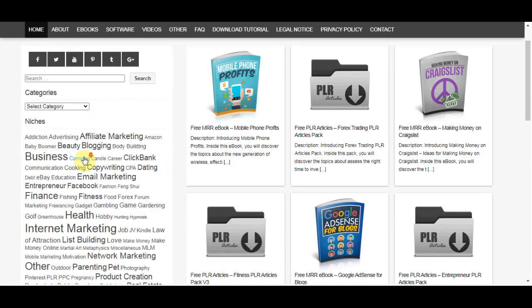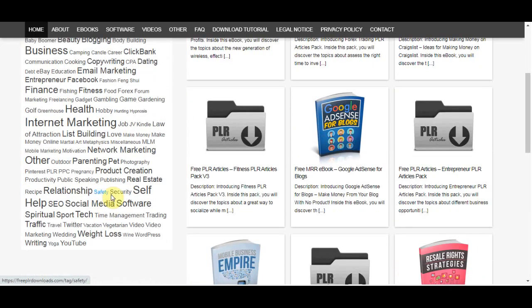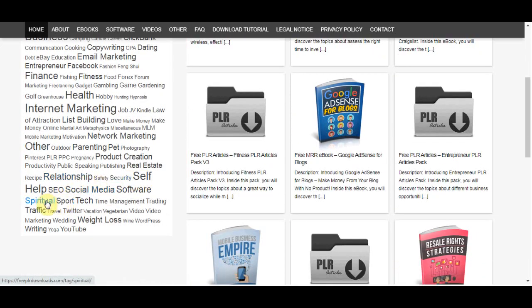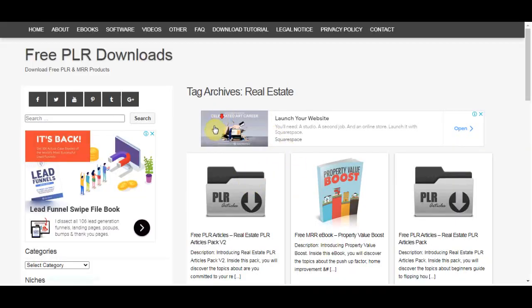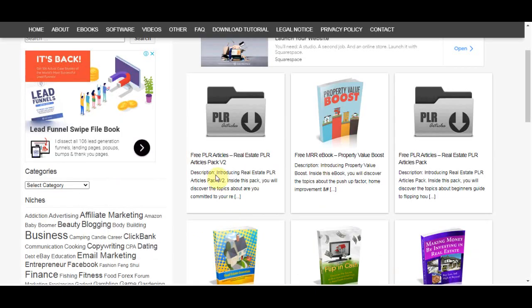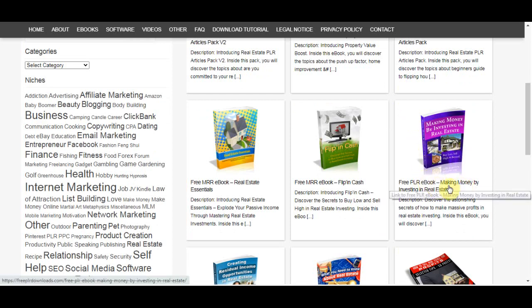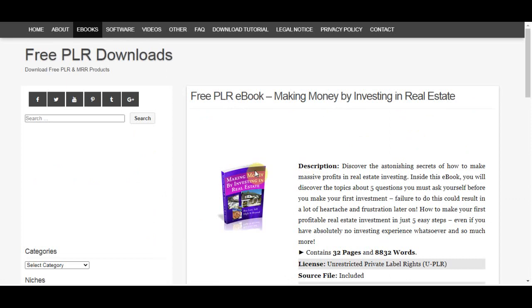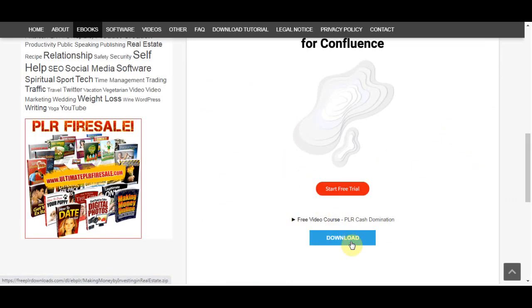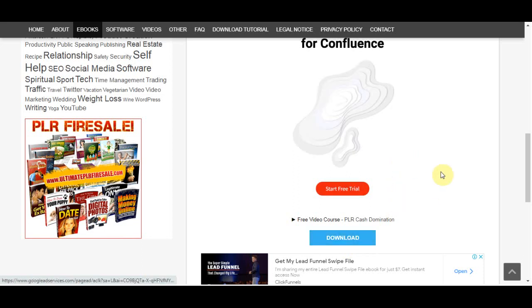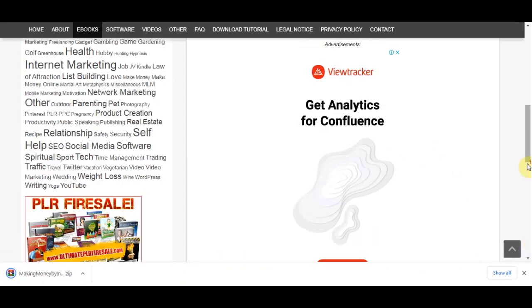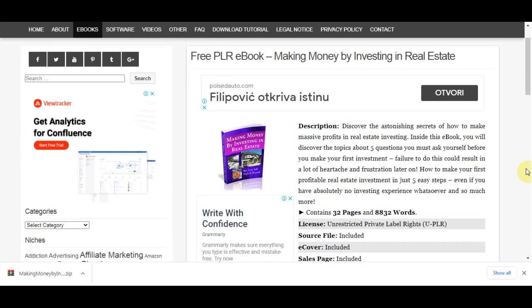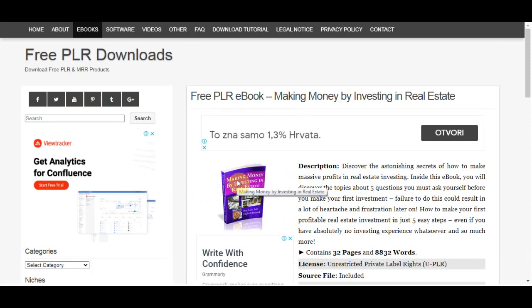PLR actually means private label rights. So it gives you full resell rights for absolutely free and you can download anything for free. As you can see here, they sorted those ebooks in so many categories like affiliate marketing, Amazon business, email marketing, self-help and so on. So maybe I want to sell an ebook around real estate investing. I can find the category and click on it. I will click on this ebook as an example, it's called making money by investing in real estate. I will download it and that's going to download the zip file to my computer.